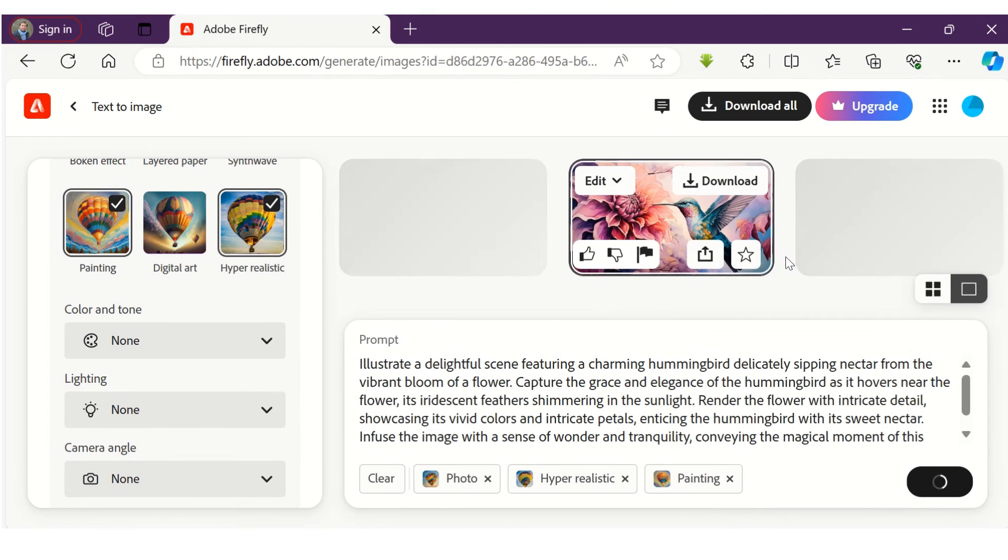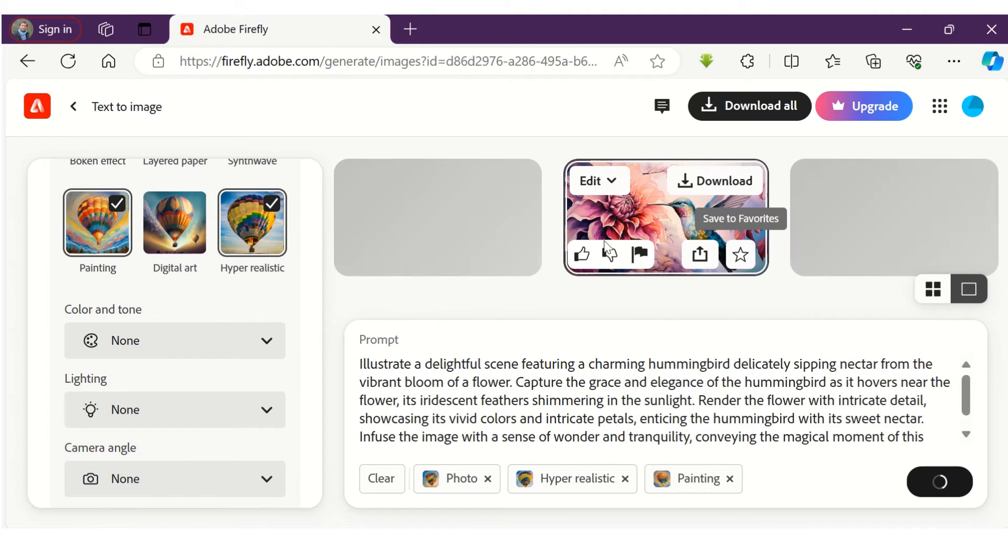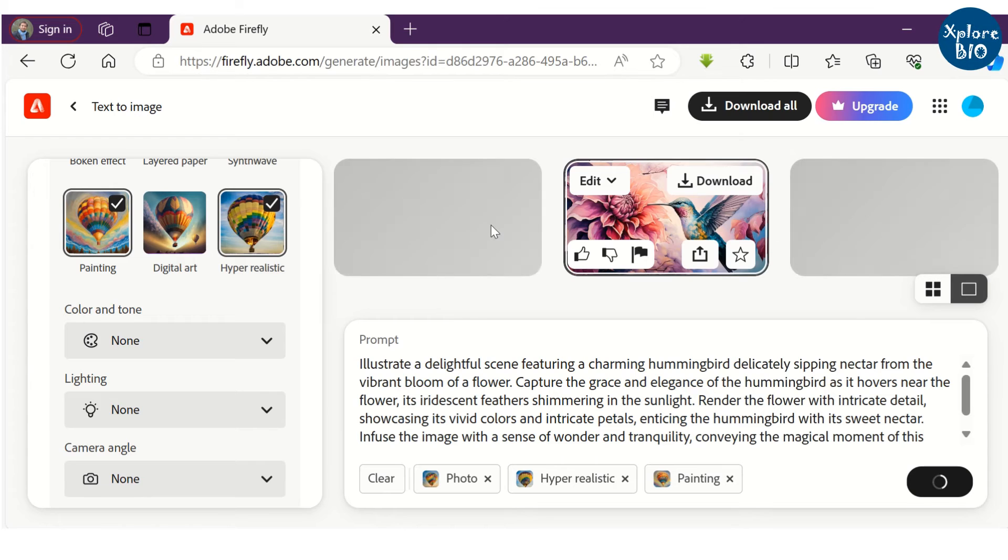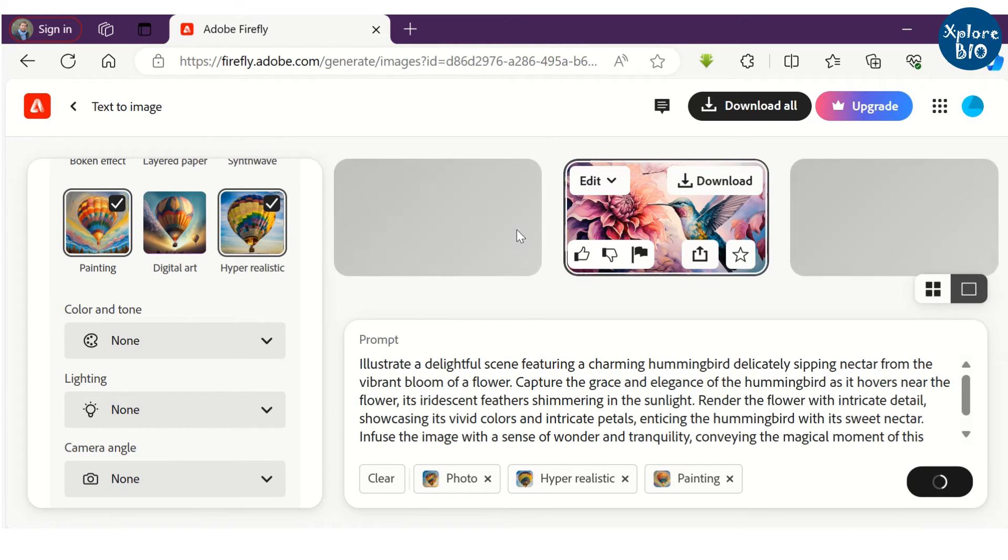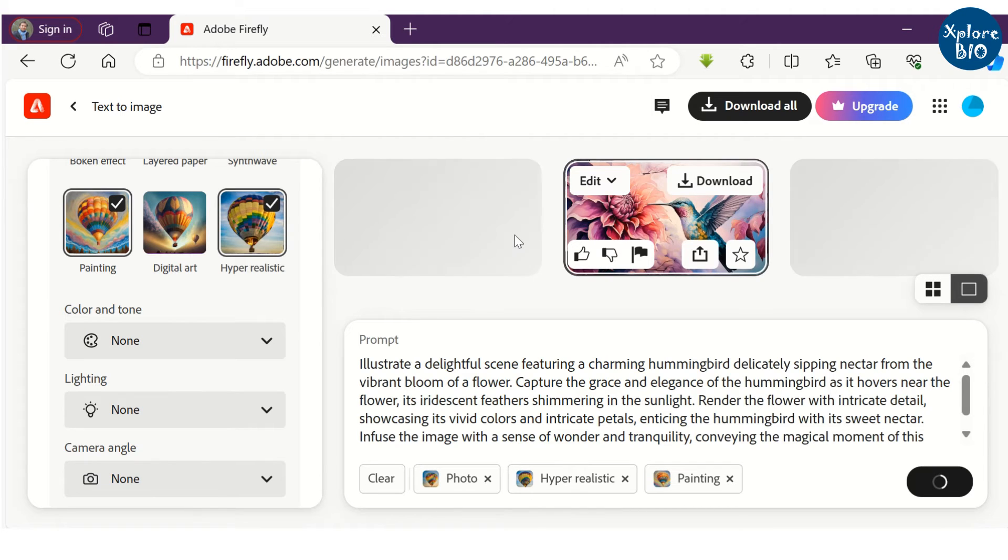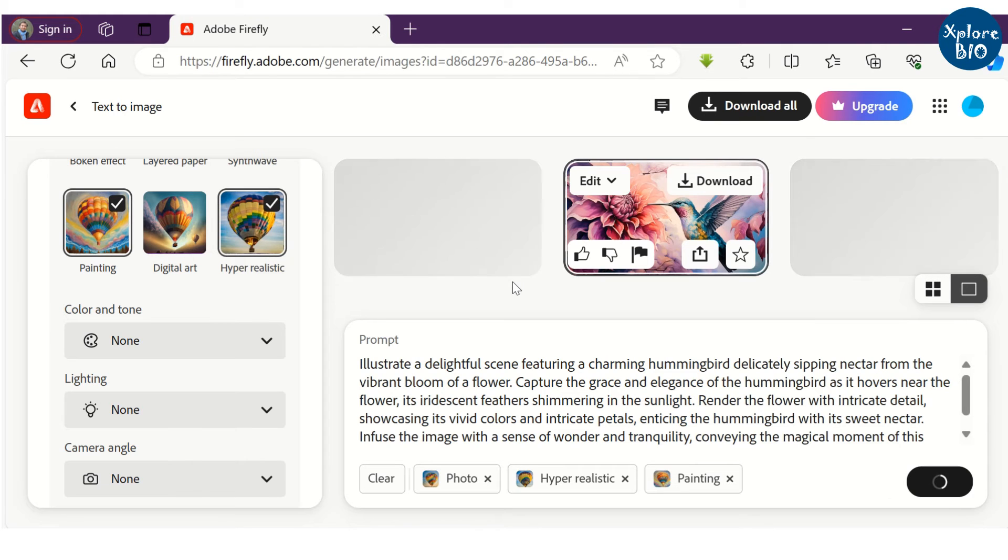But sometimes we do not find images we are looking for and want a different variant of an image. In such case, you may choose an image and ask the tool to generate similar images. You just have to hover your mouse over the image you are interested in, and the tool will generate a few more images similar to it.